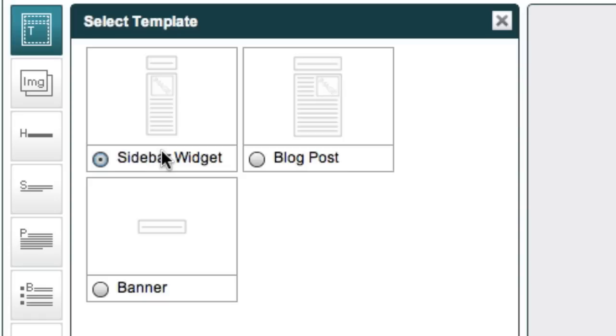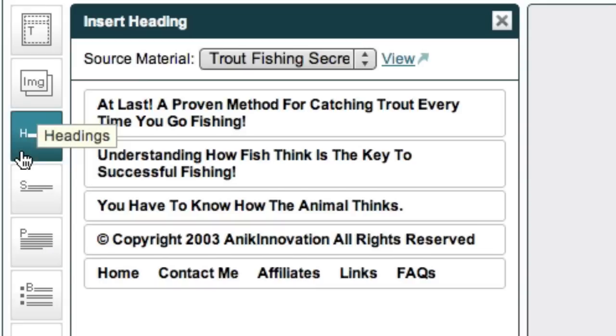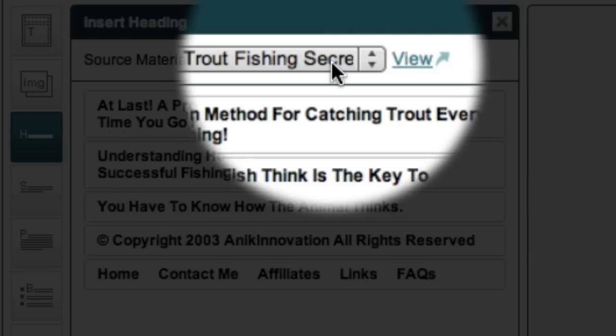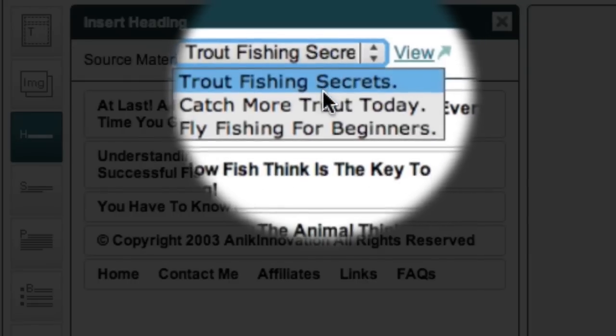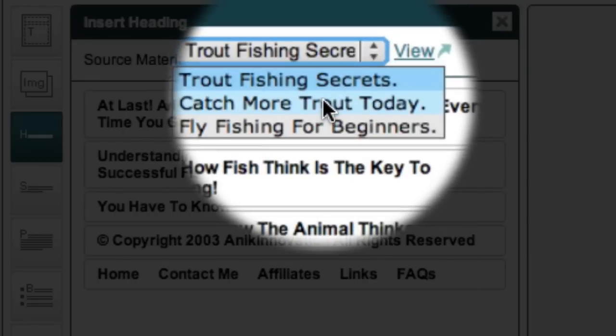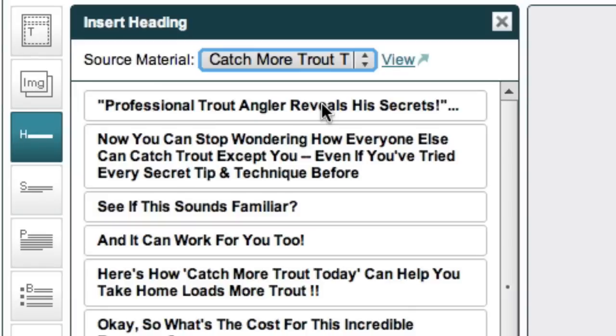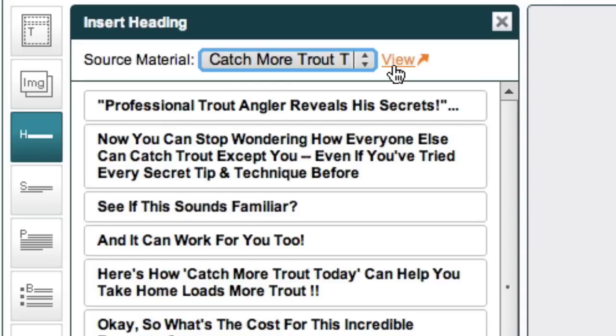Because this template allows you more room to go into much more detail about your product. When you have an ad template selected, next you'll want to go through to the headline tab. Here you'll want to make sure that you have the right product selected. And I want to promote this catch more trout today product. Once I have the right product selected, I can click this view button here and be taken to the product's webpage so that I can refresh my memory about what the product is about.